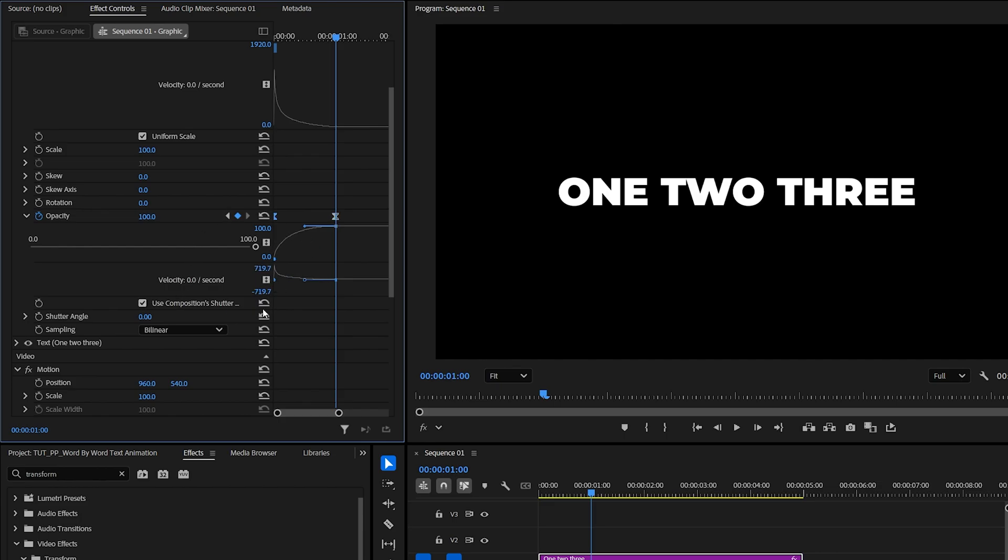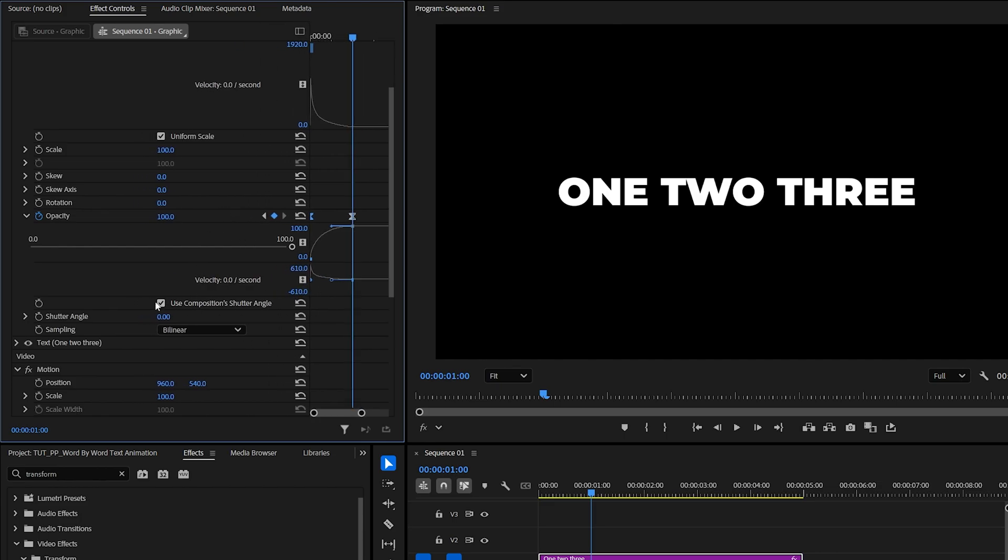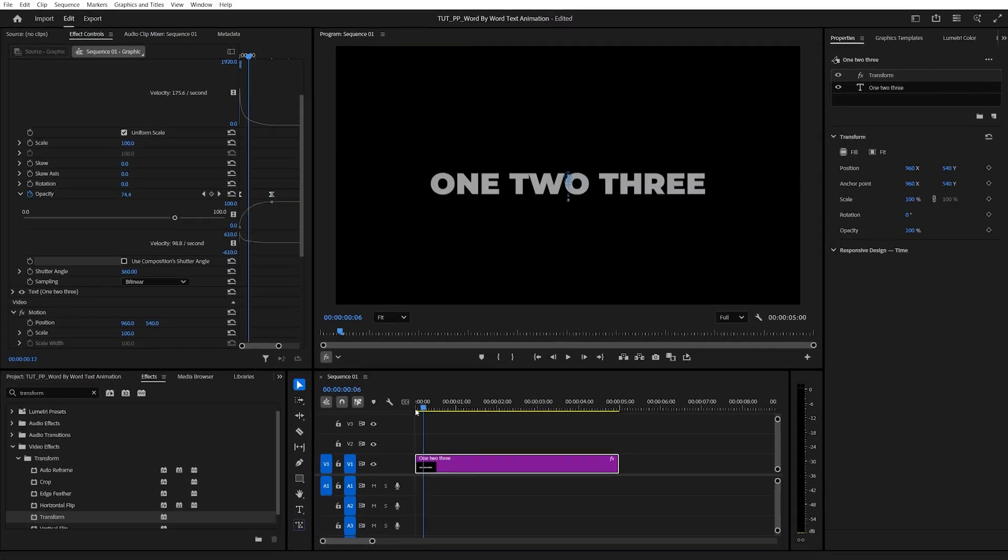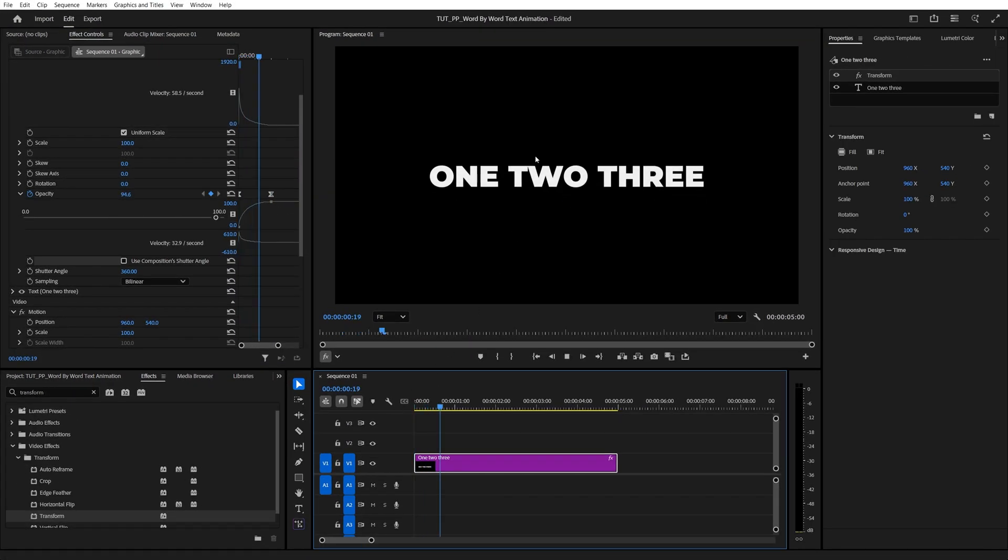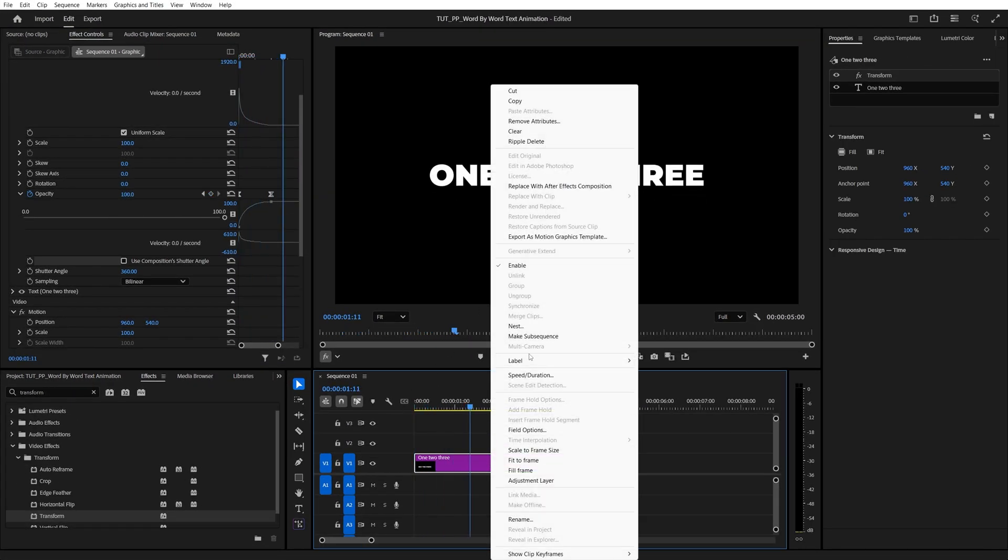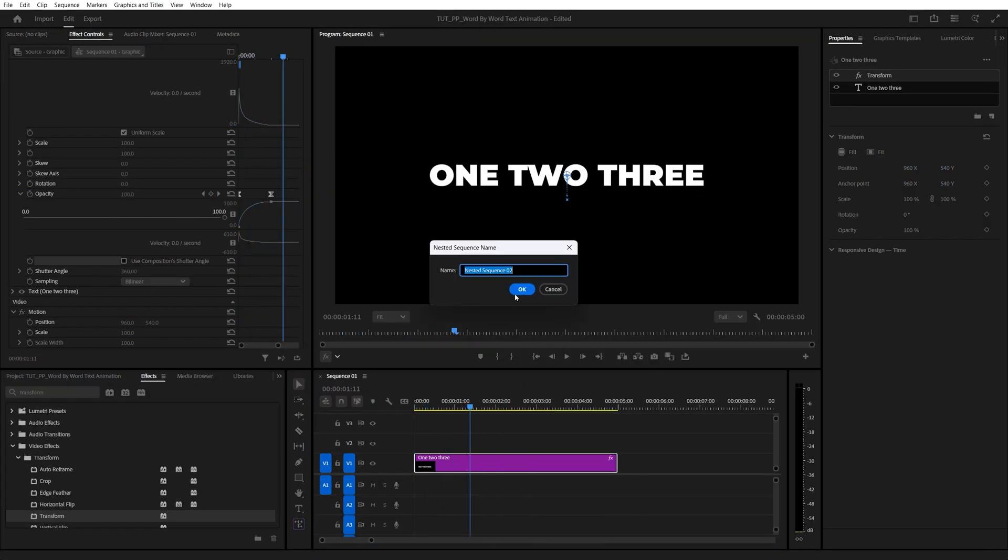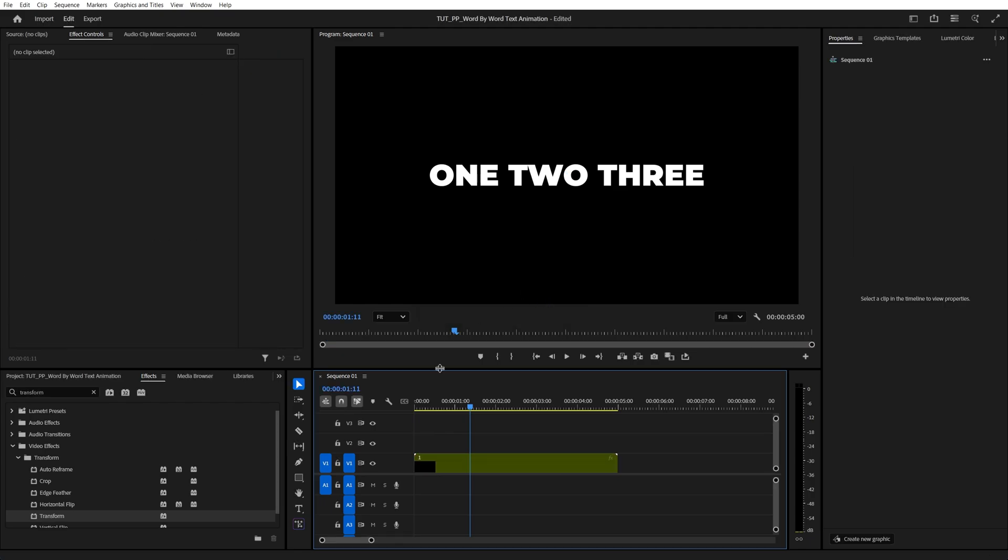Then uncheck Use Composition Shutter Angle, and increase it manually to add Motion Blur. Now this way we've created the base for the animation, and now we can right-click the layer, select Nest, you can call this whatever you want, click OK.